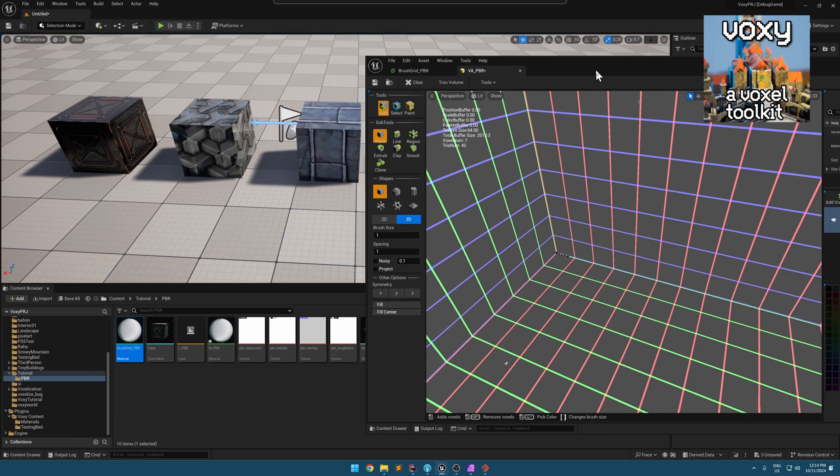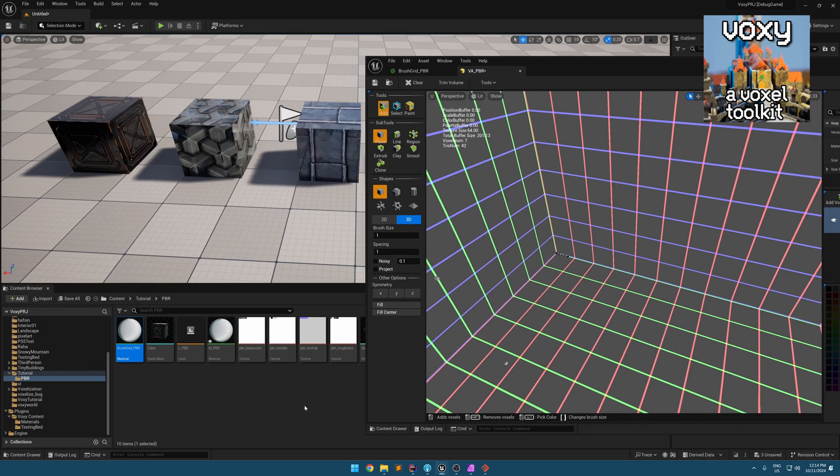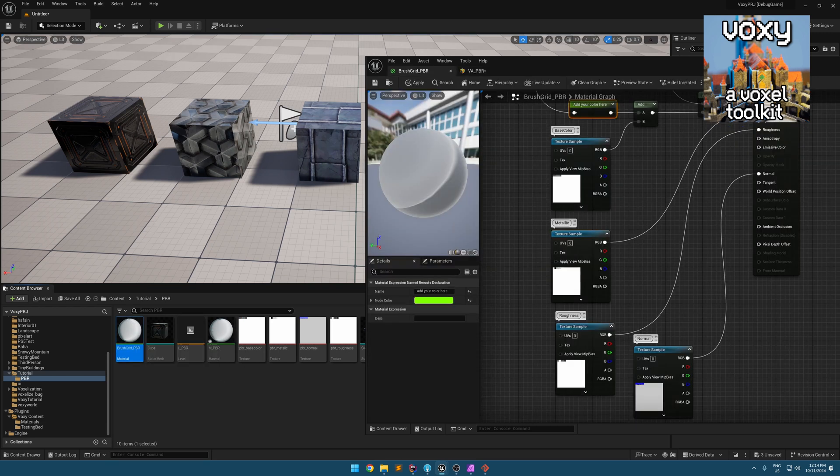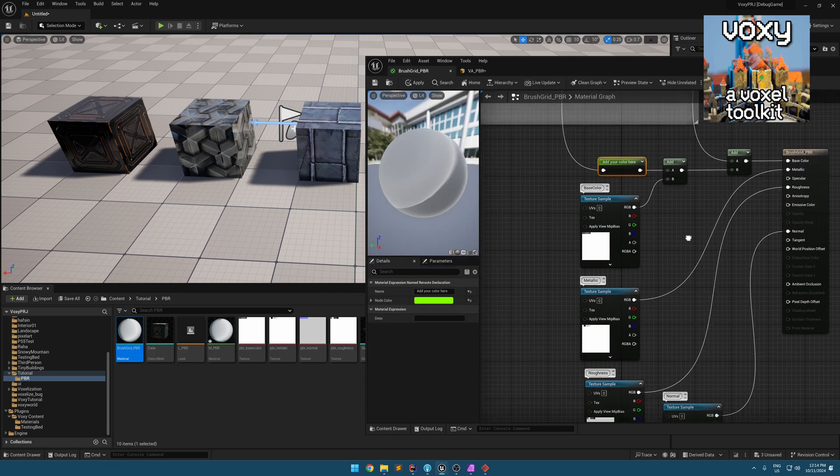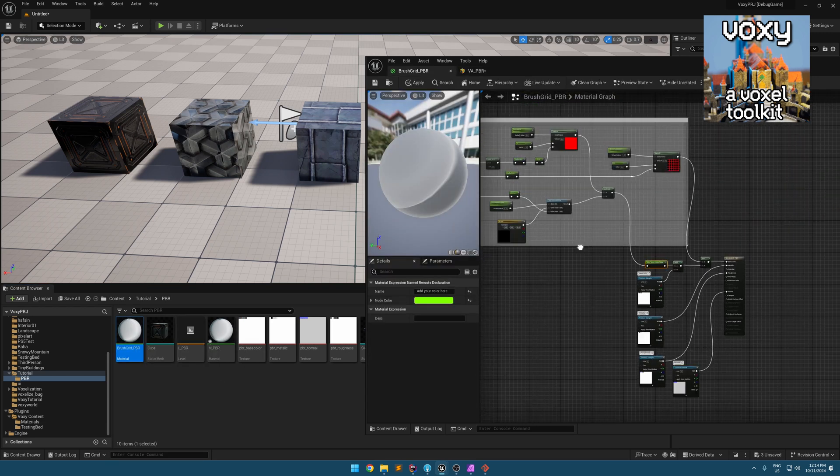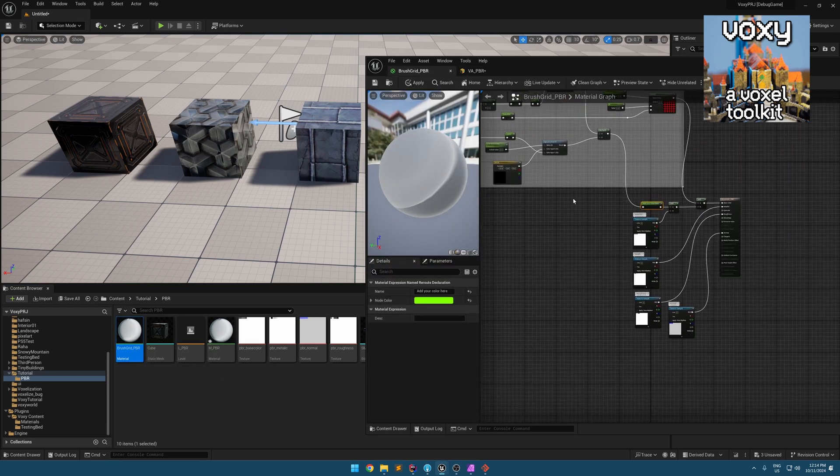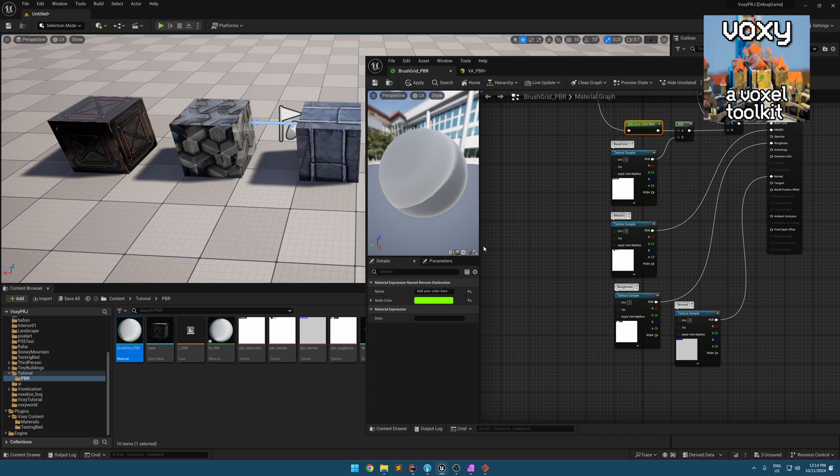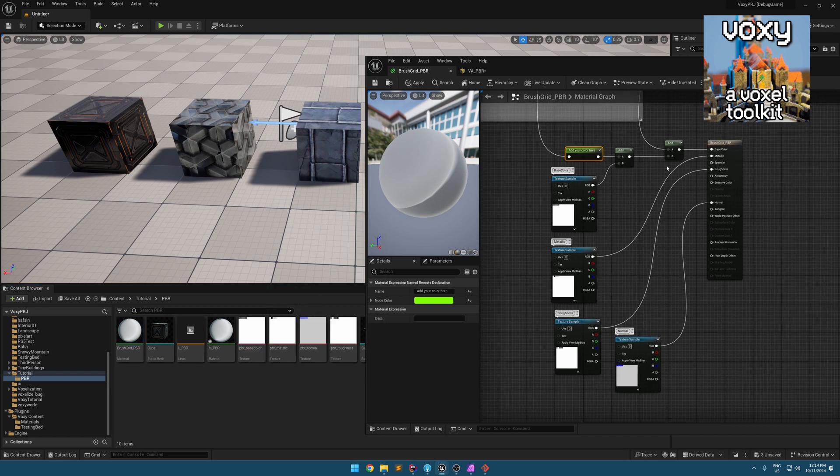Then you are going to import those by dragging into the content browser. The next thing you need to do is just open that material and drag the files in here and assign them accordingly.